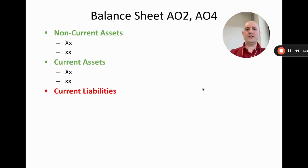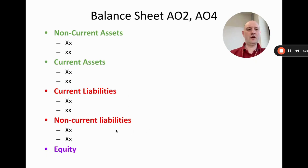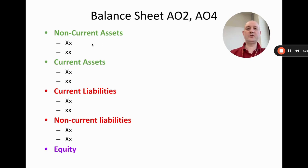To summarize the format: non-current assets, then current assets, then current liabilities, then non-current liabilities, then equity. Within each of those headings we add the relevant line items. That's effectively all the balance sheet is — learn the structure, memorize it, and then you can just put the numbers in.